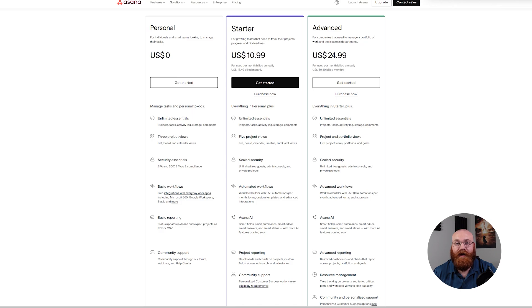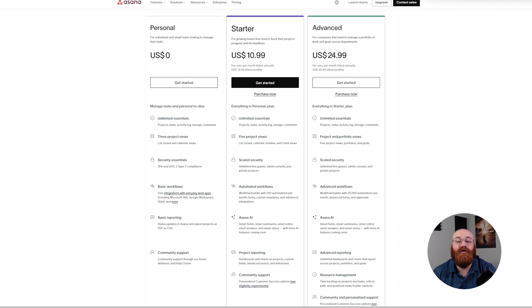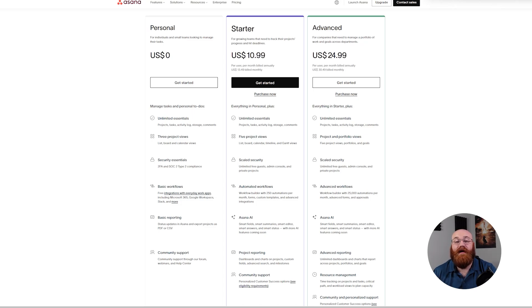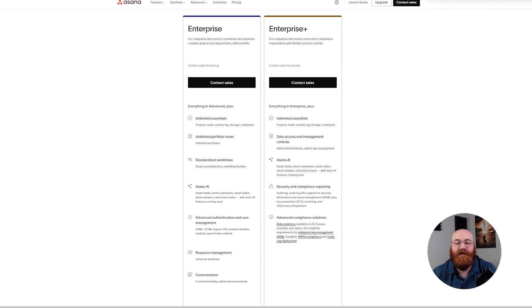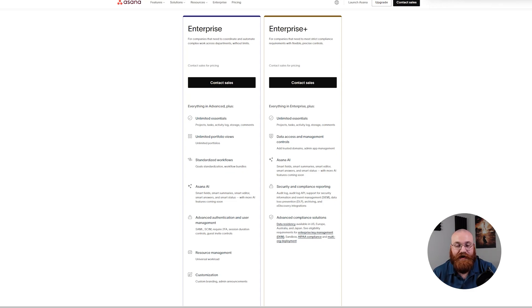Asana offers a 30-day free trial for the starter and advanced plans, after which users can choose to upgrade their plans based on their team's needs. Additionally, Asana also offers discounts for annual billing. With four different plans to choose from, Asana enables teams of all sizes to access the right tools and features for their needs at an affordable price. This makes it a popular project management tool among businesses of all sizes.